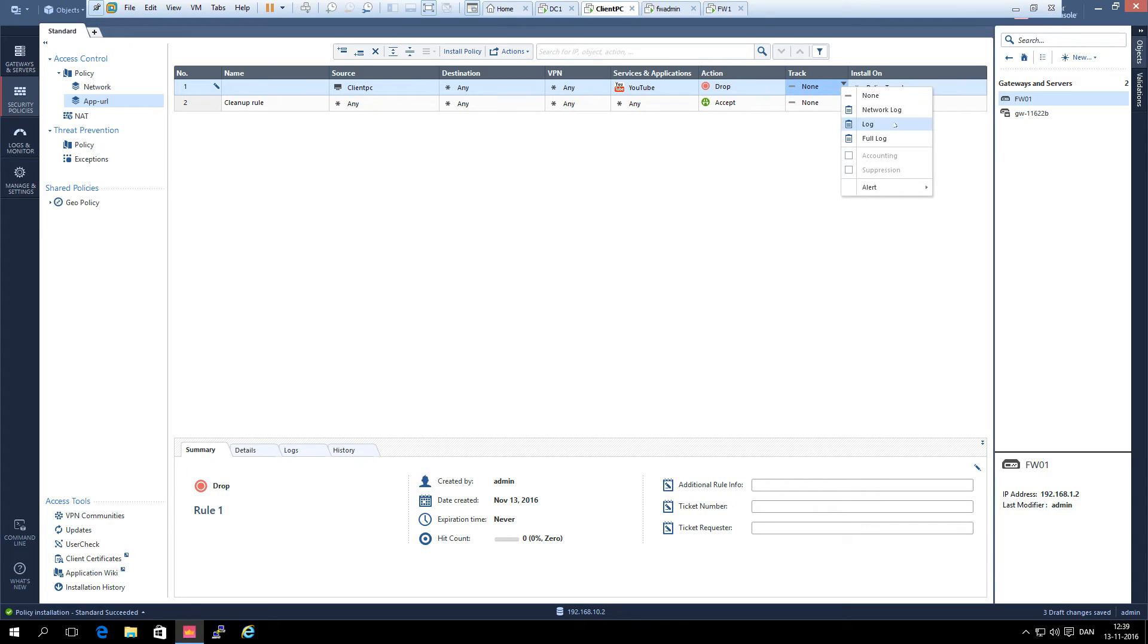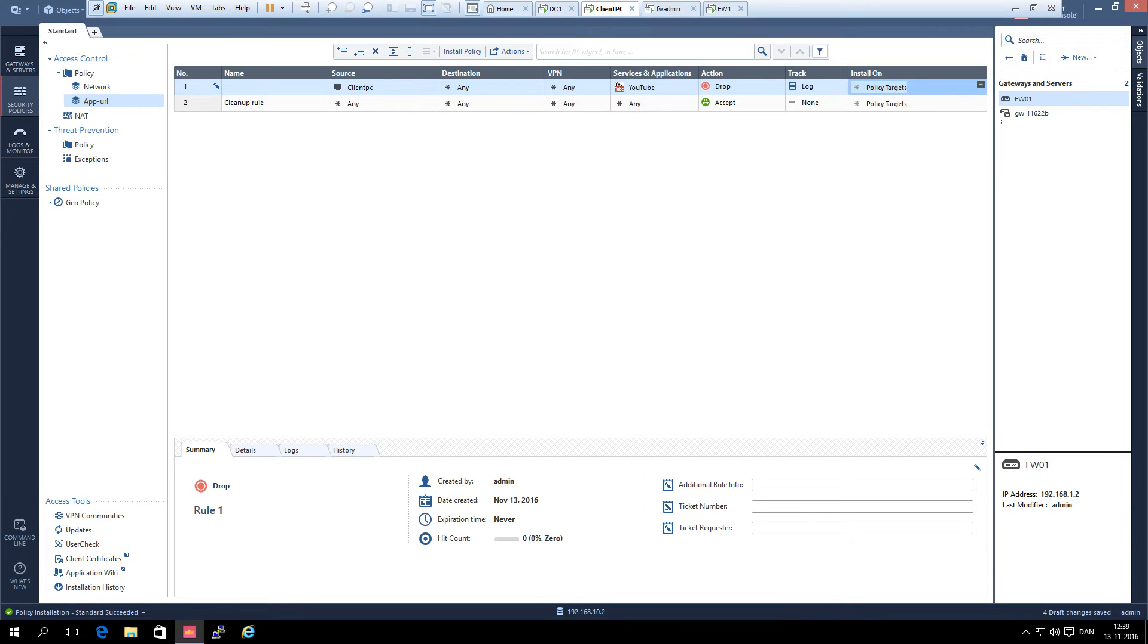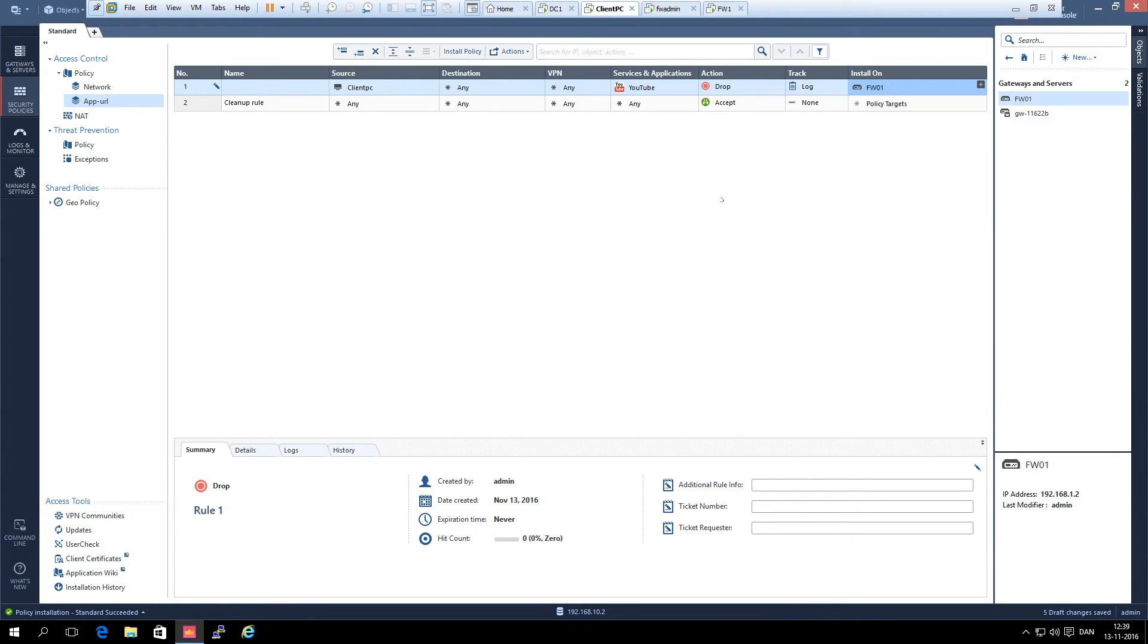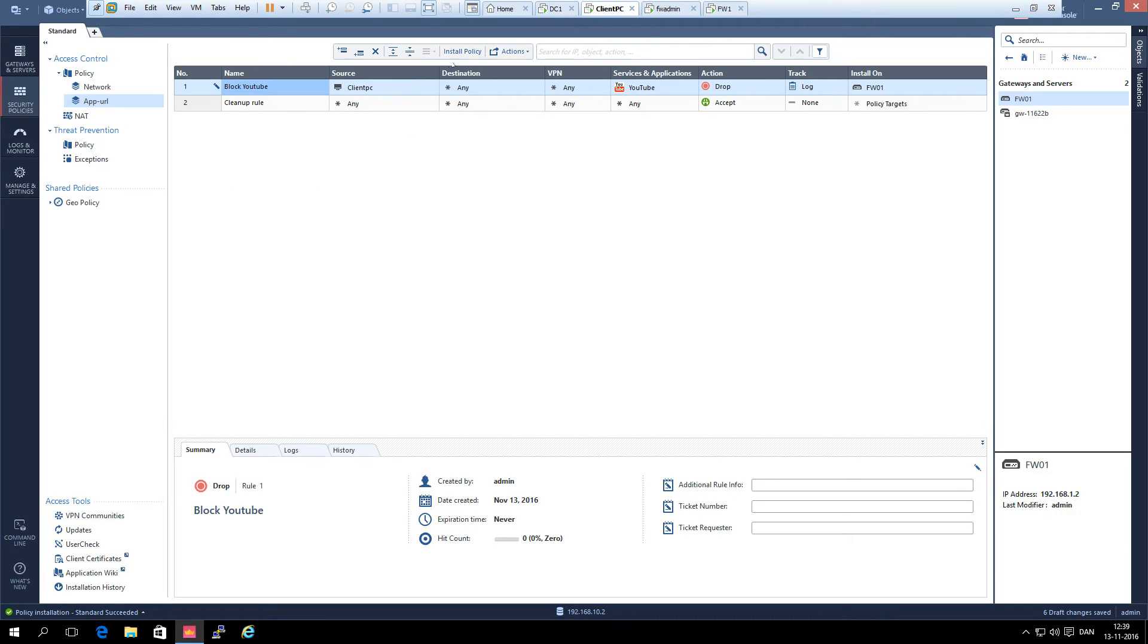For track, always log. And we select the gateway where it has to be installed on. For action, block. And we add a rule name called block. And now we push this policy.